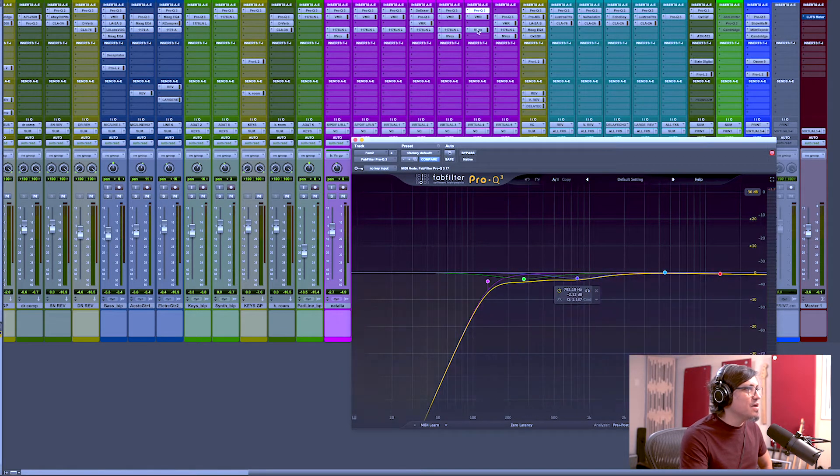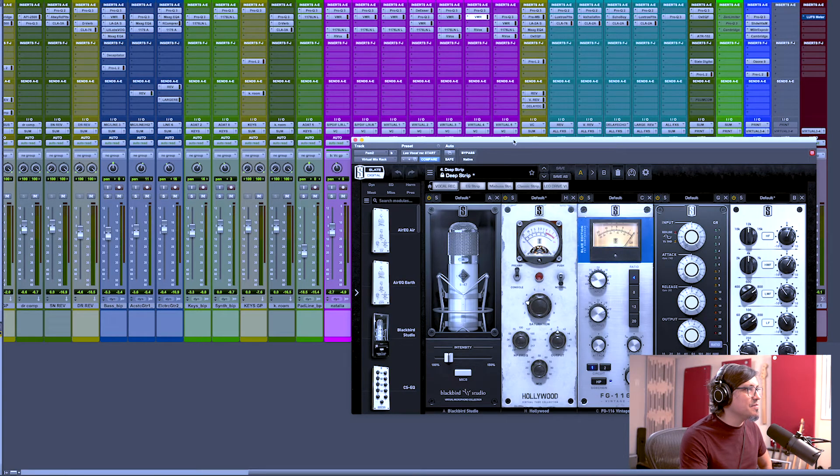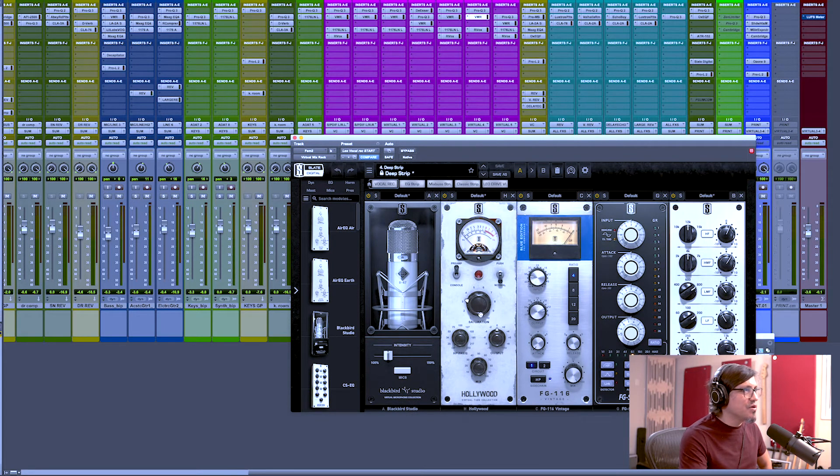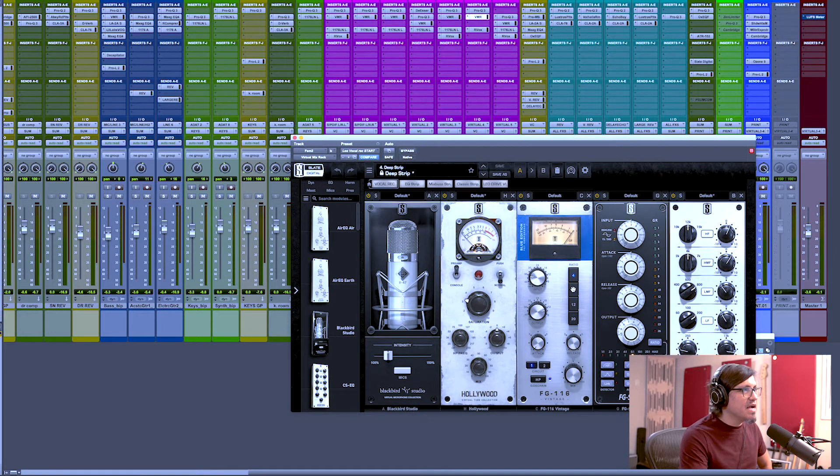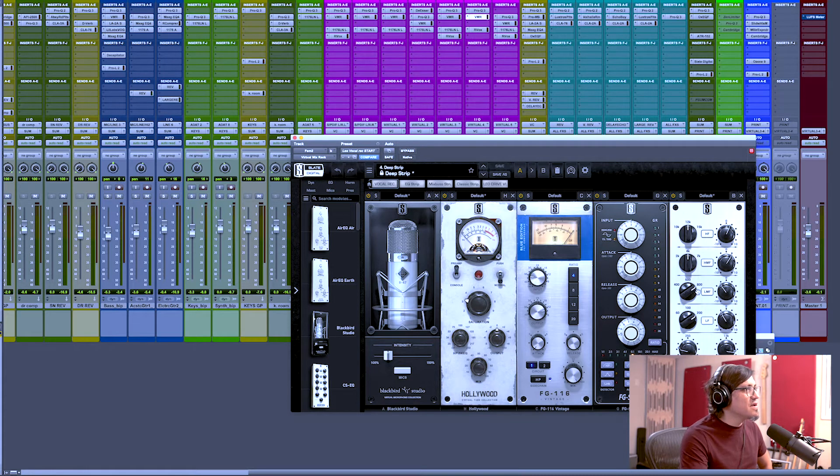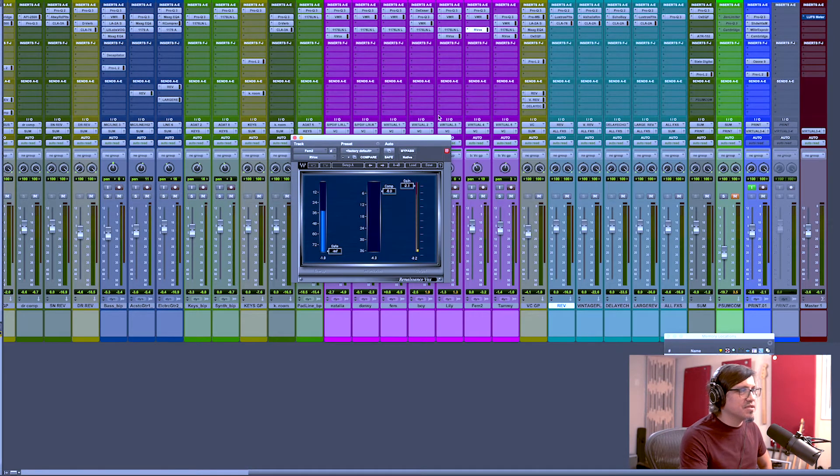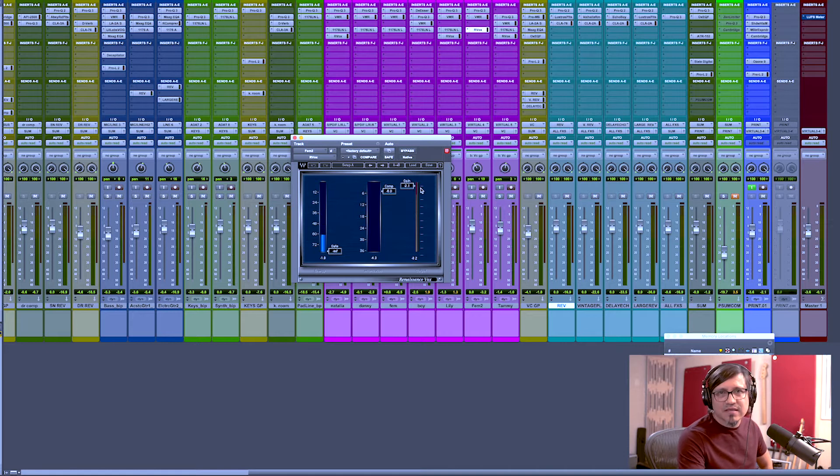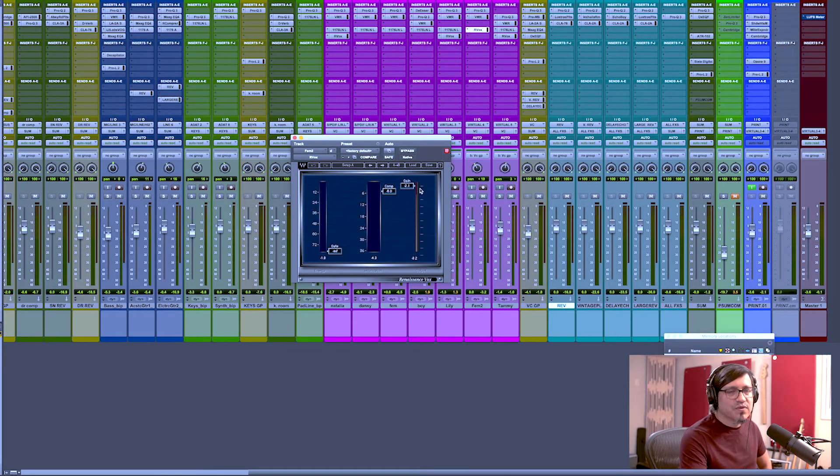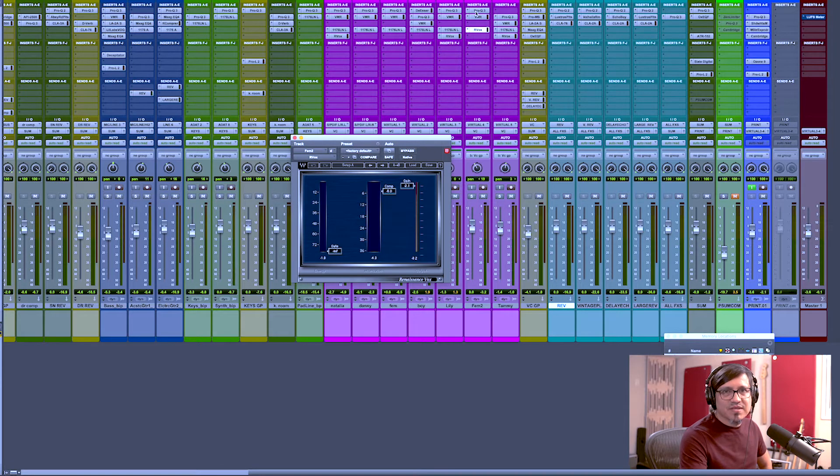Followed by this Slate Digital plug-in chain, which is basically saturation with some compression and an EQ for recovery at the end, followed by a second compressor which is most likely a limiter for that vocal. And that's it. So that's my whole recipe.